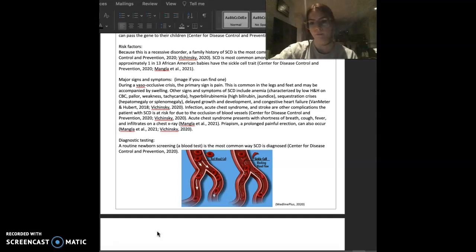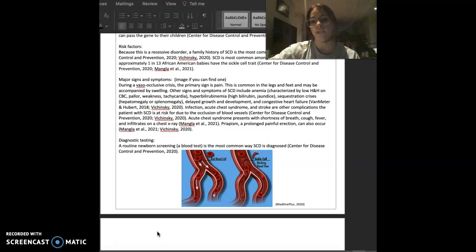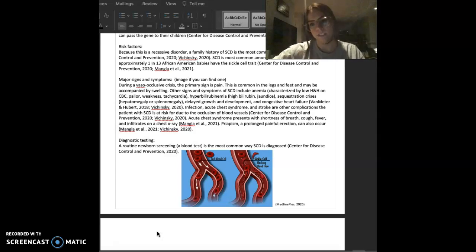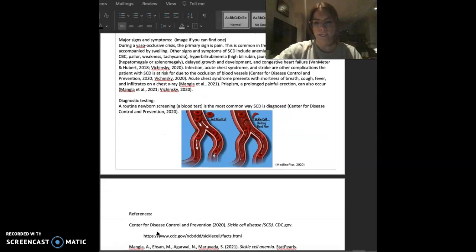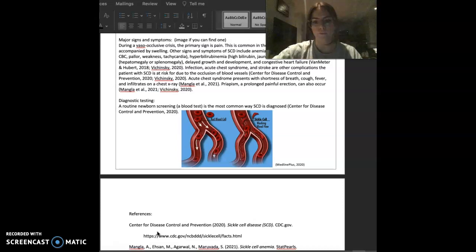Here is an image of normal blood flow with normal red blood cells as opposed to blood flow with sickle cells. You can see there that there's a blockage of blood flow.